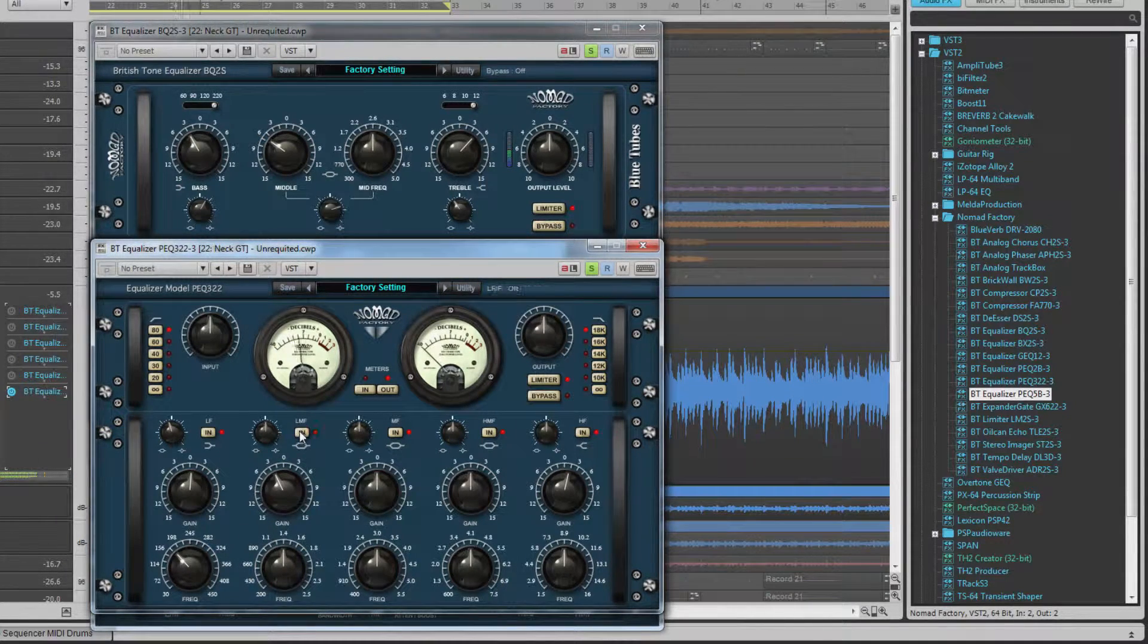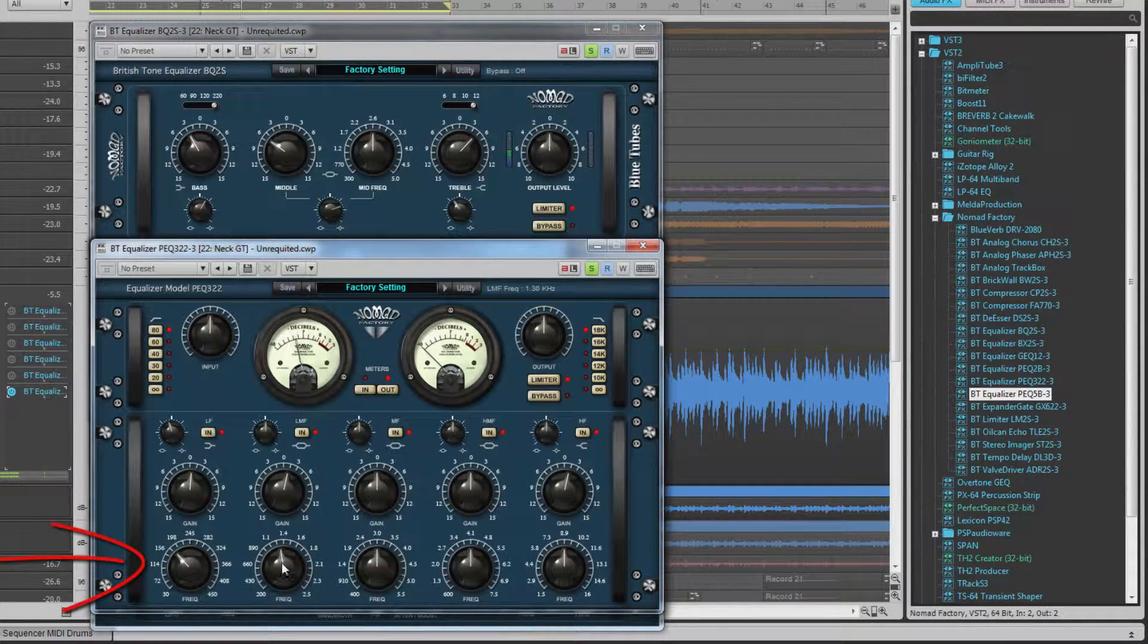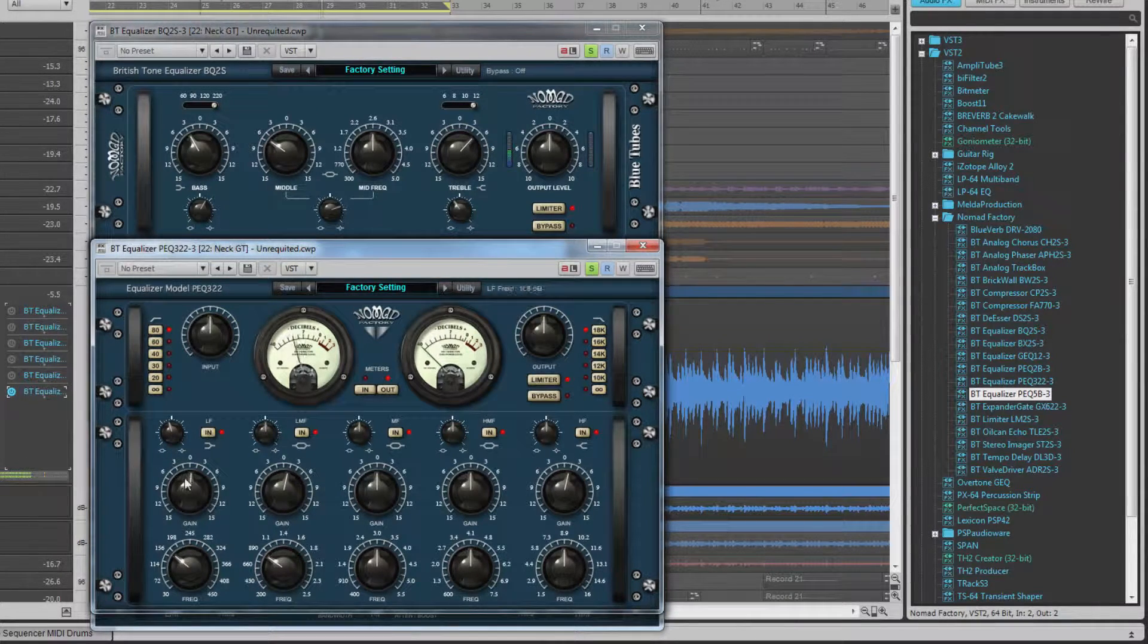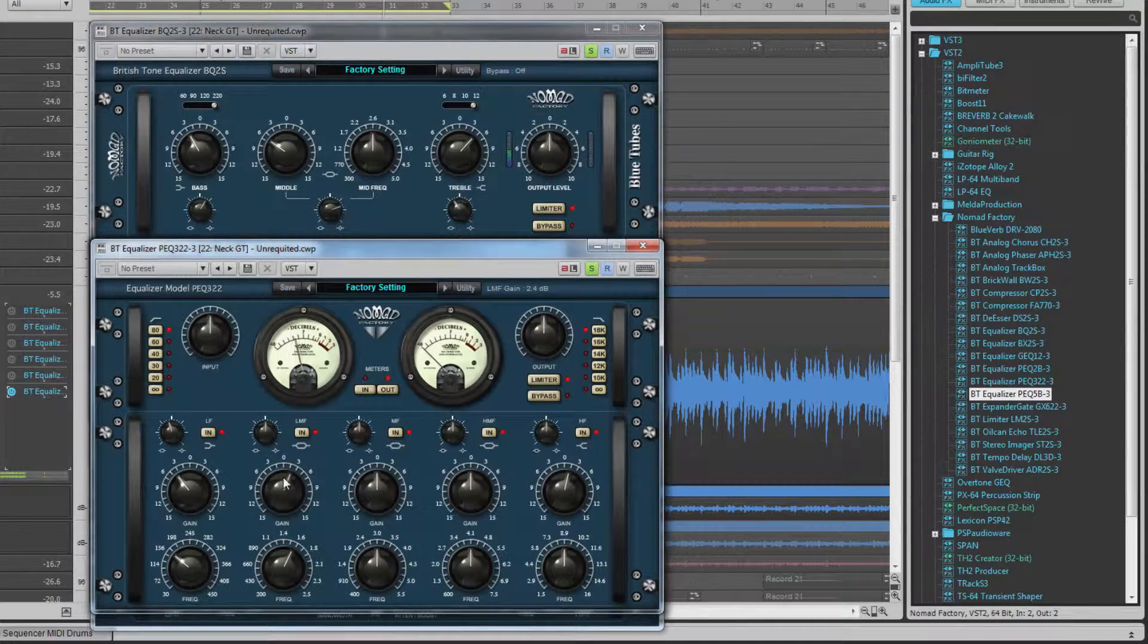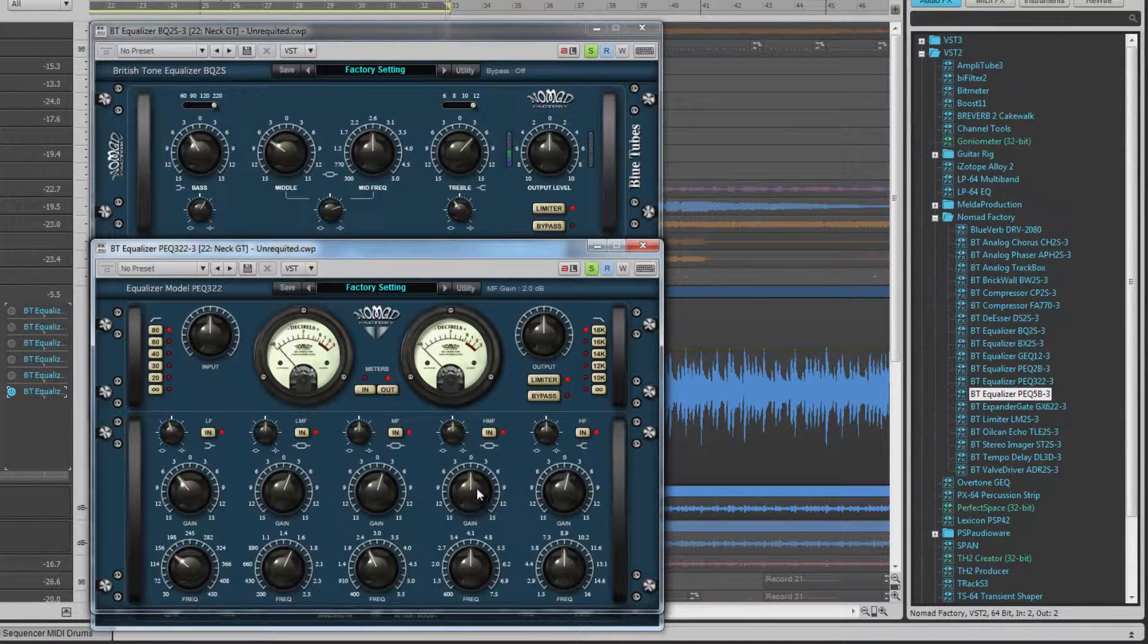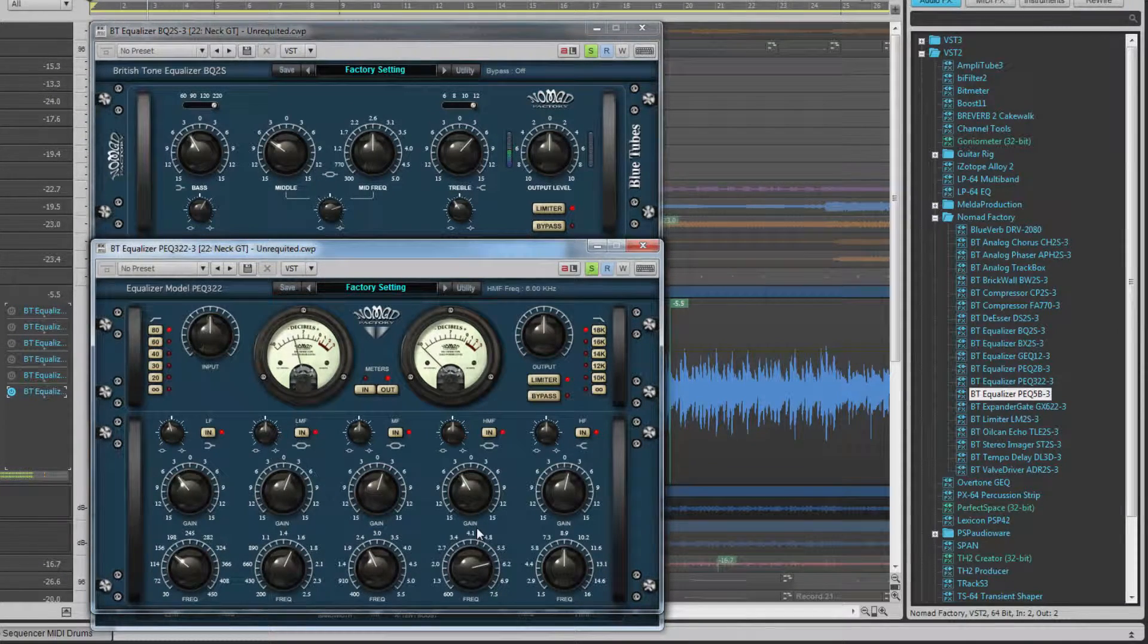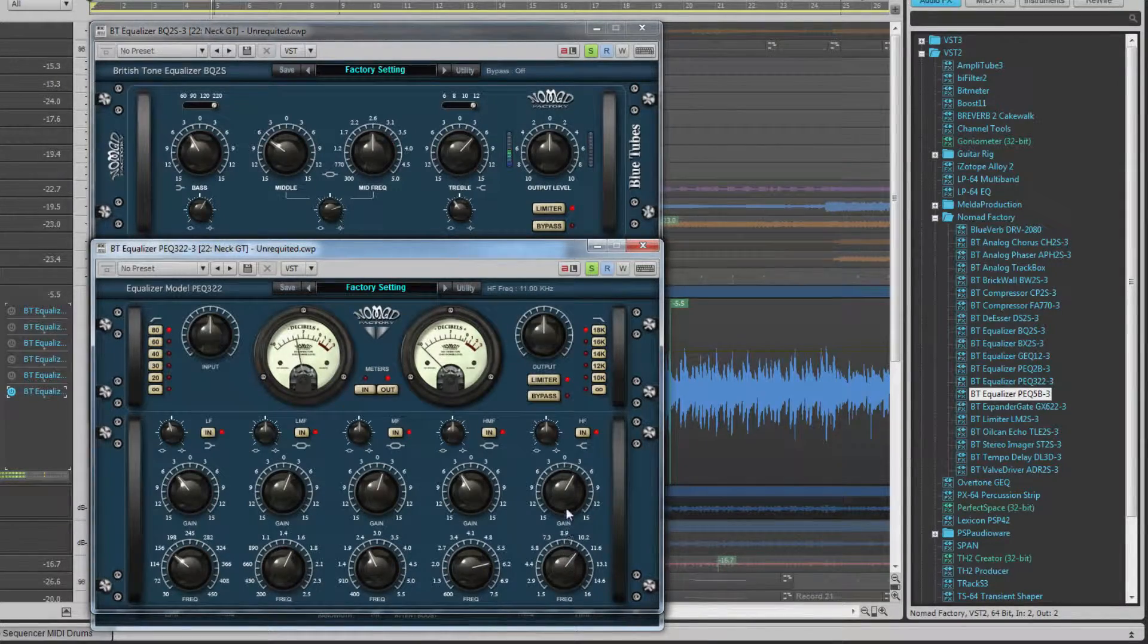The only control that varies are the frequency ranges for each band. Low shelf ranges from 30 to 450 hertz, lower mids from 200 to 2500 hertz, mids 400 to 5500 hertz, higher mids 600 to 7500 hertz, and finally the high shelf ranges from 1.5 to 16 kilohertz.